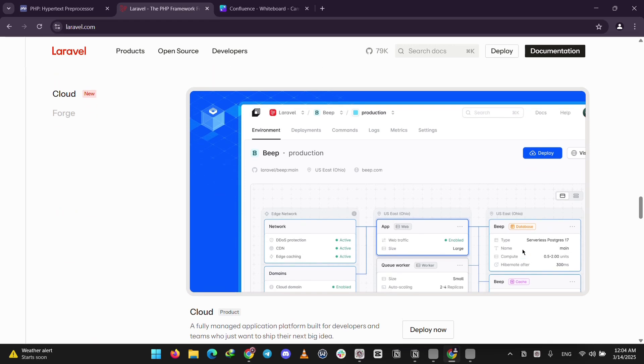It's perfect for bigger projects that need to grow, like an online store. You still use PHP, but Laravel makes it easier and tidier.